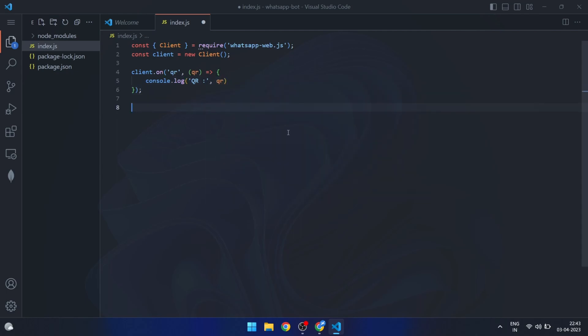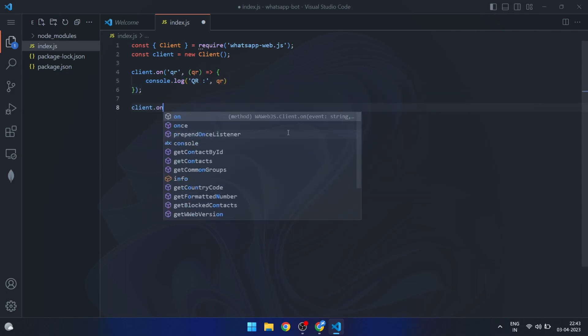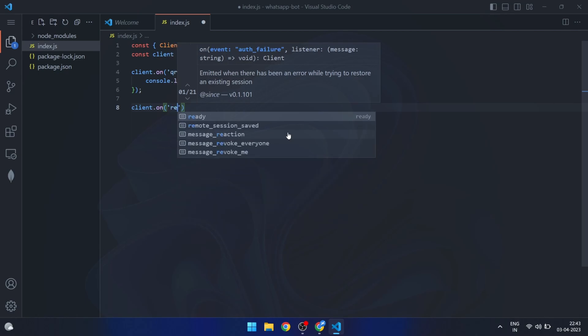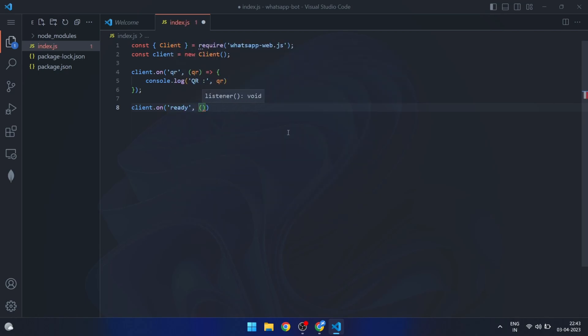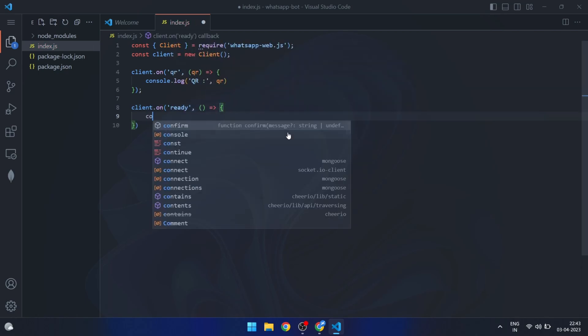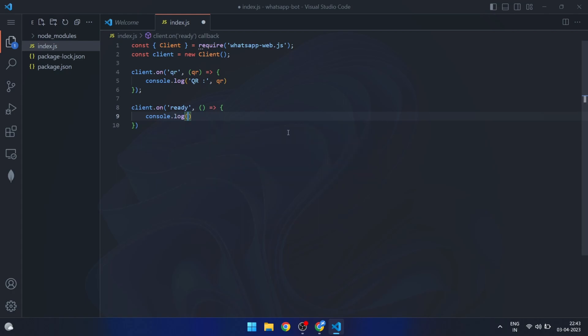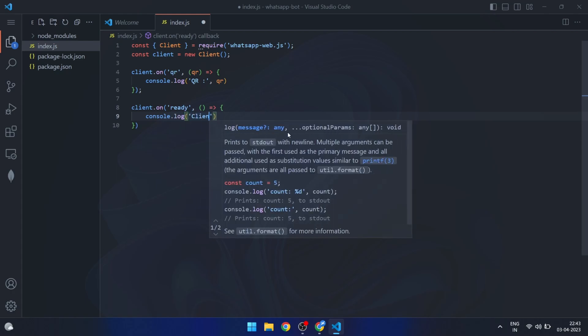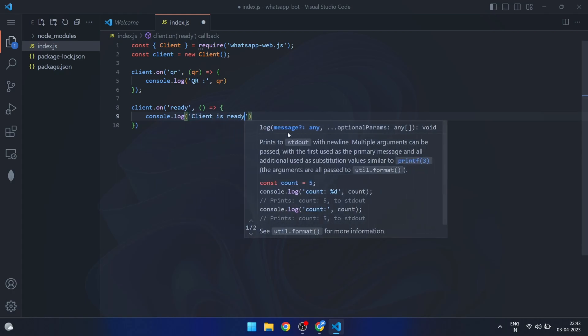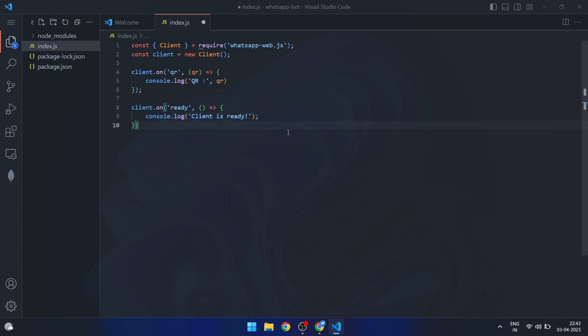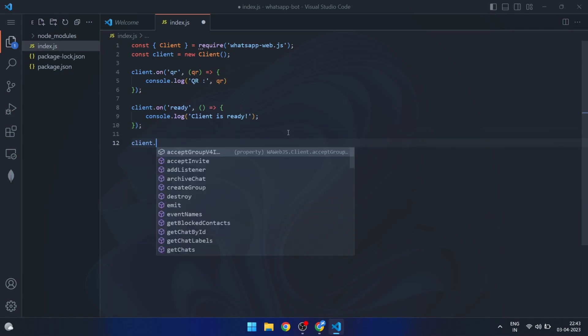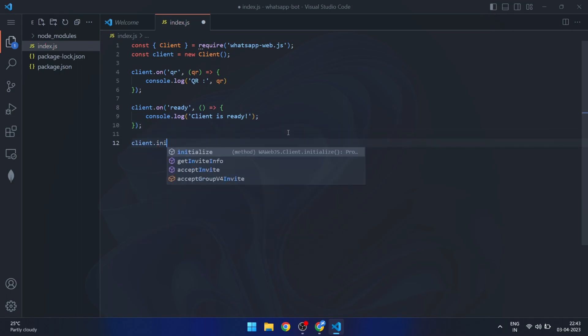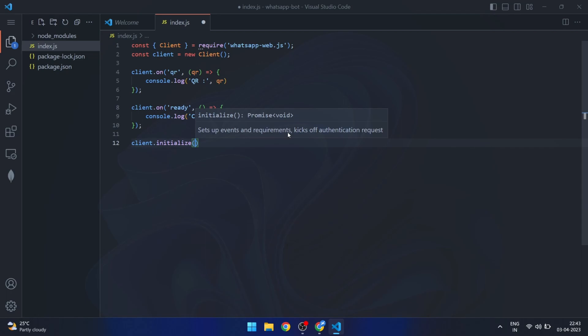The second event listener is for the ready event, which is triggered when the client is ready to be used. When this event is triggered, we log a message to the console to let us know that the client is ready. Finally, we call the initialize method on the client object to initialize the client and start the authentication process. And that's it.